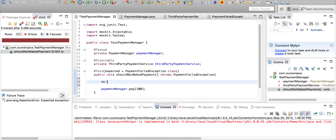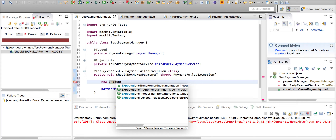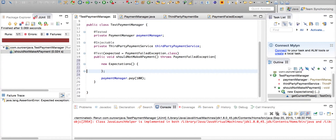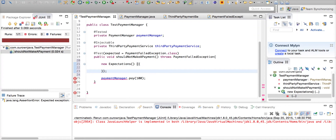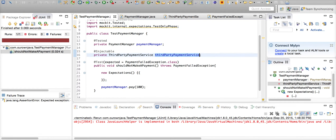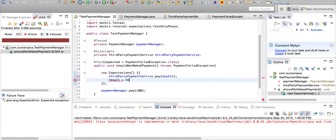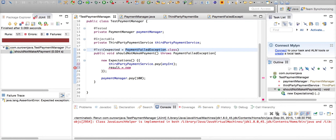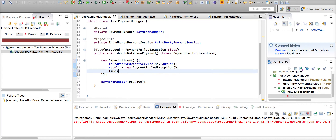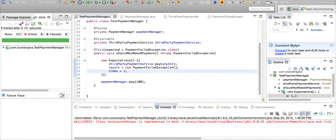So let's create a new Expectations block. Inside the Expectations we say: when somebody calls paymentService.pay with any integer, then the result is a new PaymentFailedException. We can also say that this method is expected to be invoked once. Let's run this test case now — the test case passes.